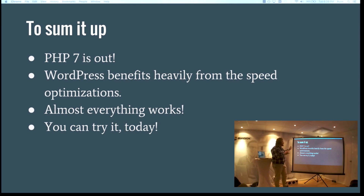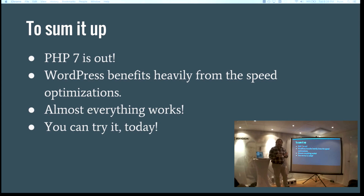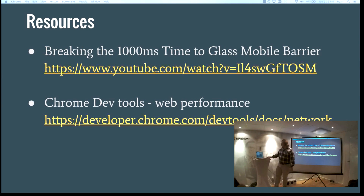To sum it up: PHP 7 is out, finally — it's been a long time in the making. WordPress benefits really heavily. I didn't specify a number because every site is different, but I would say at least twice as fast, could be up to three times as fast as PHP 5.6. Almost everything works — just try it out. You can try it today. Here are the resources if you want to know more.